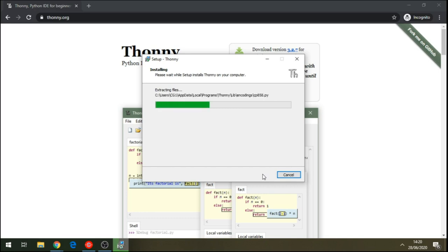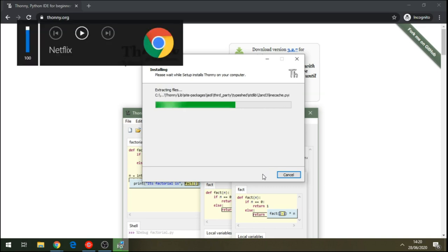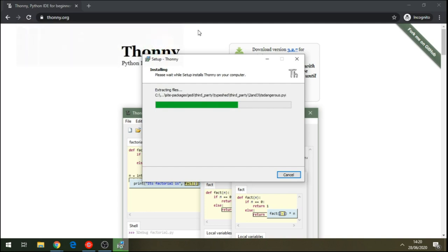Python is good for beginners, and it's a powerful language as well. So it's a good language to learn. It's going to take a few seconds to finish downloading.